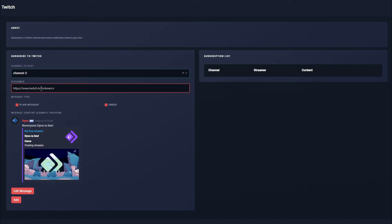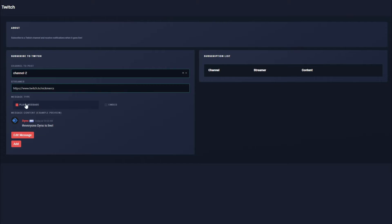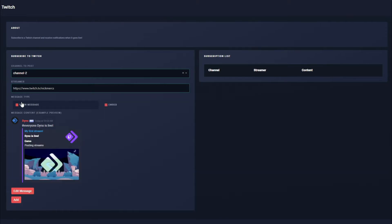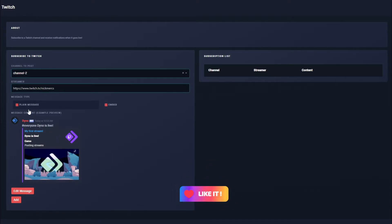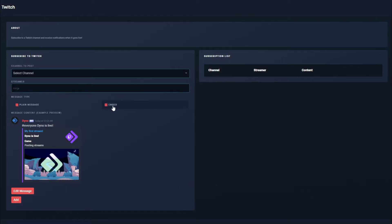So I can do NickMercs with the whole Twitch URL, or I can just shorten it down and just include NickMercs. Either one of those would work, so I'm just going to go ahead and use the long version since I have that copy and pasted. Next up, we have the option to just have Dyno send a plain message, or we can have Dyno just send an embedded message without the plain message. As you can see, the preview down here does update. We can just have Dyno send both — the plain message up top and the embed down at the bottom. I'm going to go ahead and leave both these options enabled.